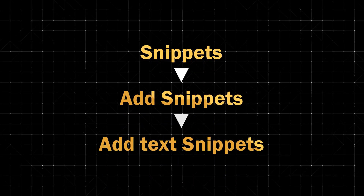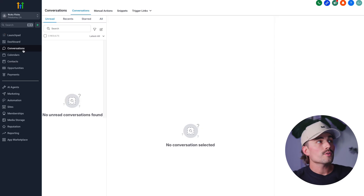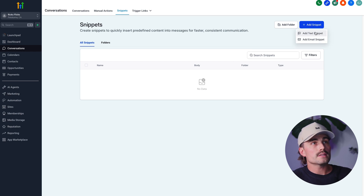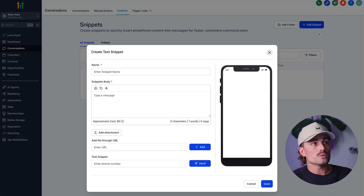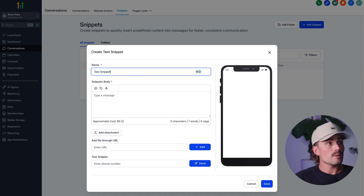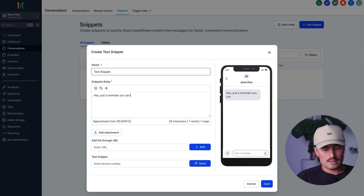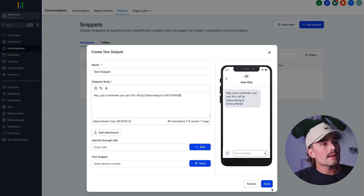Use snippets to save time. If you're writing the same messages over and over, save them as snippets. Go to Snippets, click Add Snippet, then Text Snippet. Name it, write your message, and save. Then you can drop it into any SMS inside Contacts, Automations, or even Conversations without having to type a thing. To get there, come over to Conversations, then Snippets — this is where you can create snippets. We'll add a snippet, select text, call it Test Snippet, write the message body, and click Save.